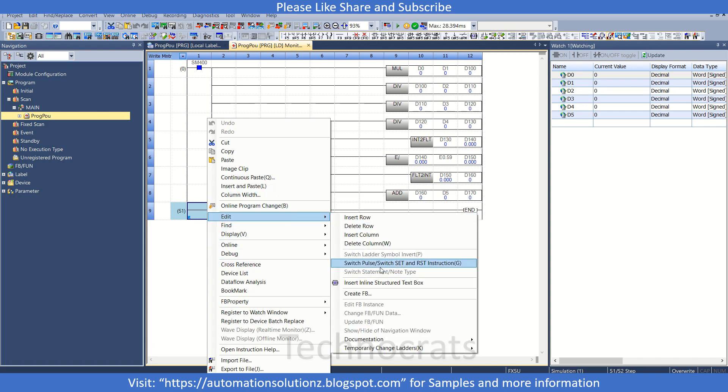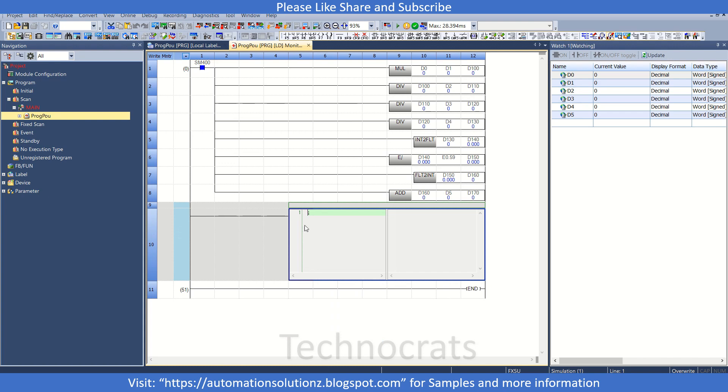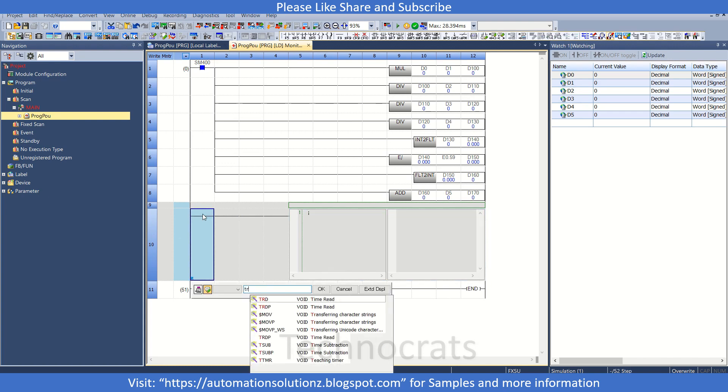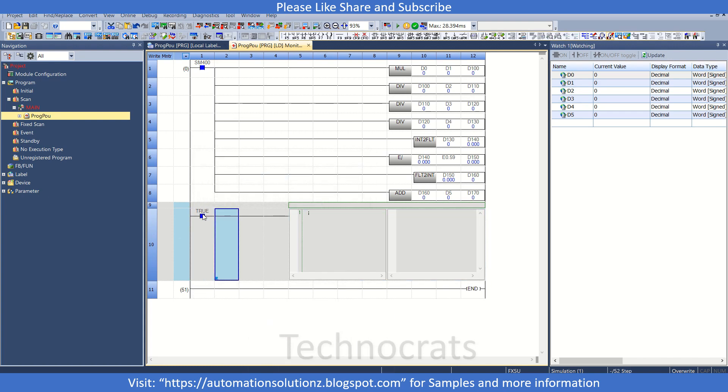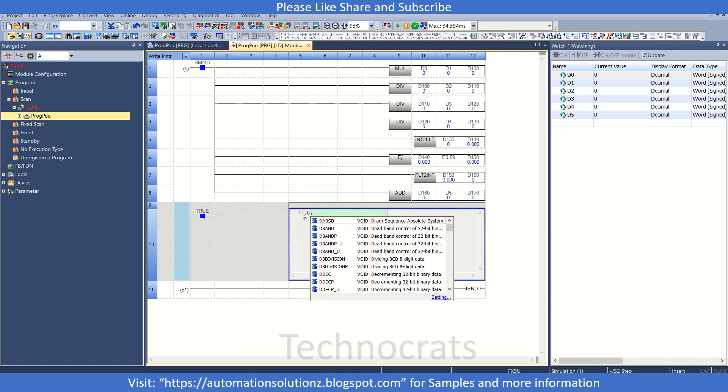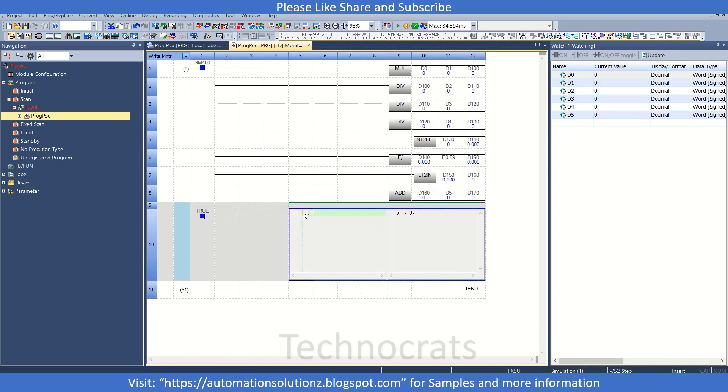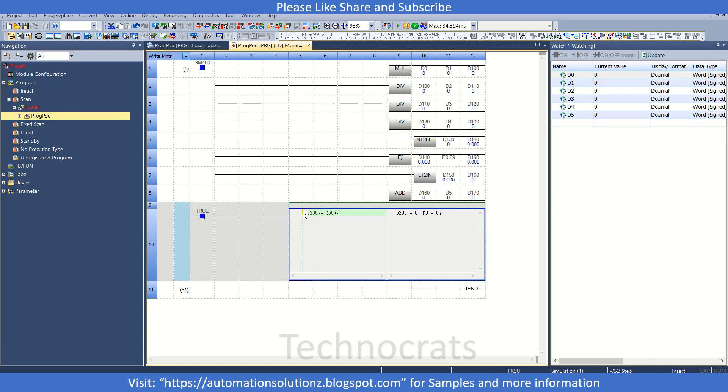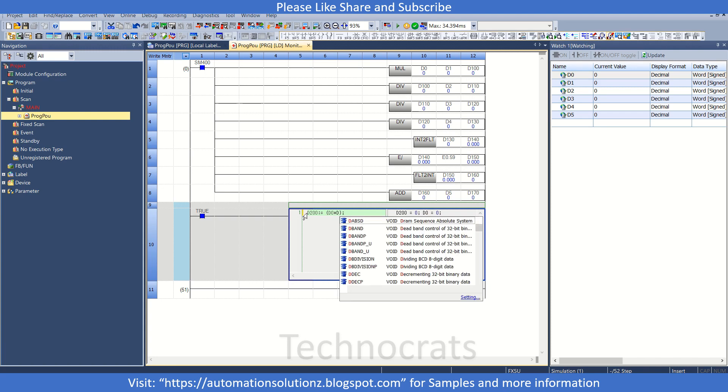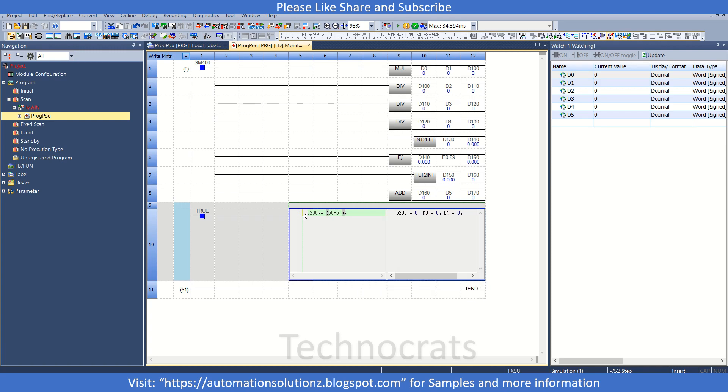If you use a structured text box, let's see how we can make this whole logic in ST. Let's use D200, suppose, as a word. Now first is my multiplication D0 and D1.